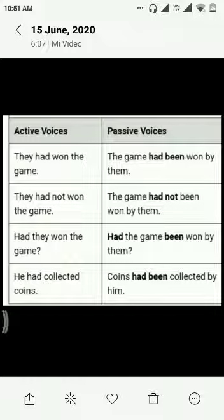He had collected coins. Coins had been collected by him.